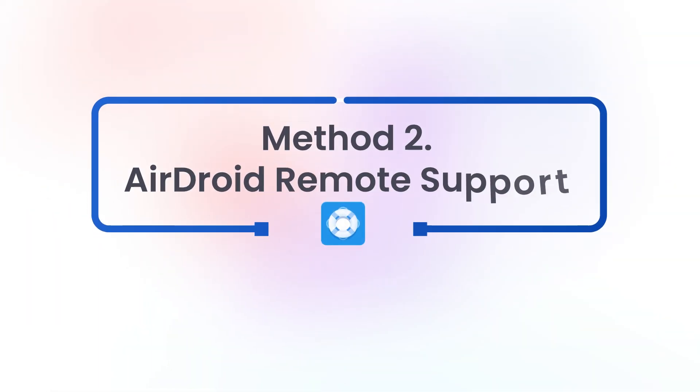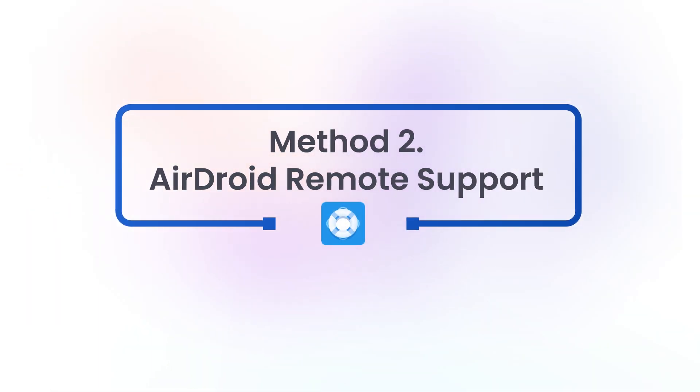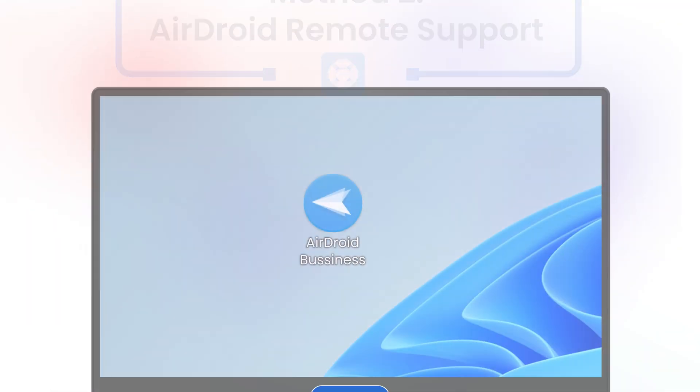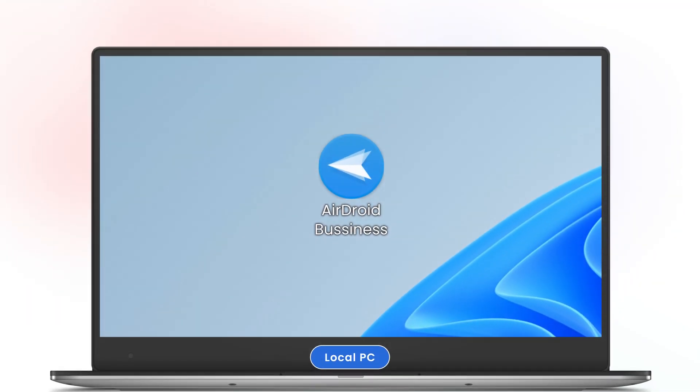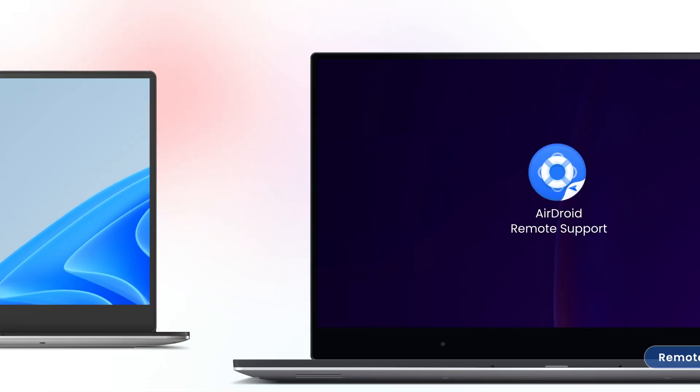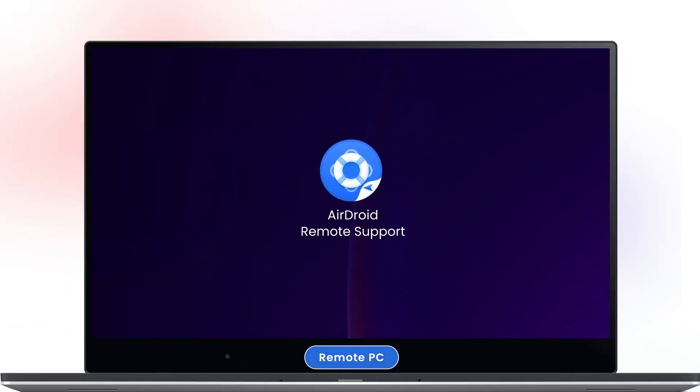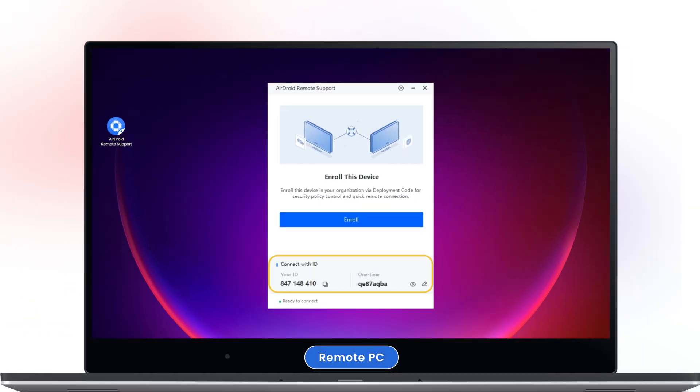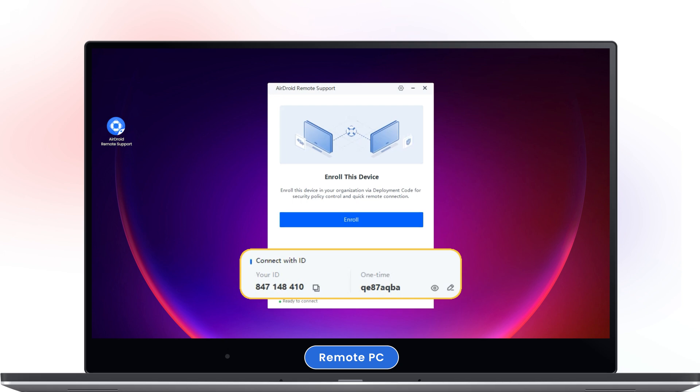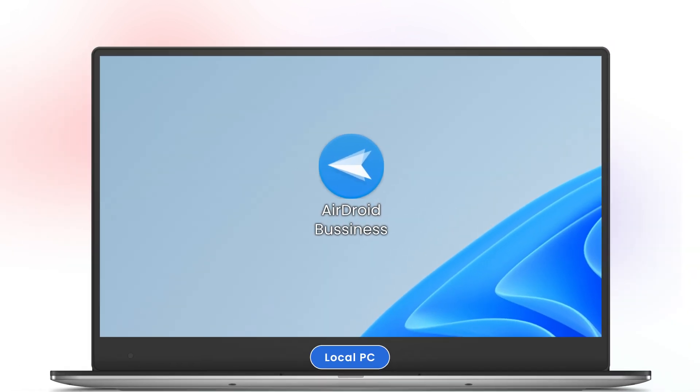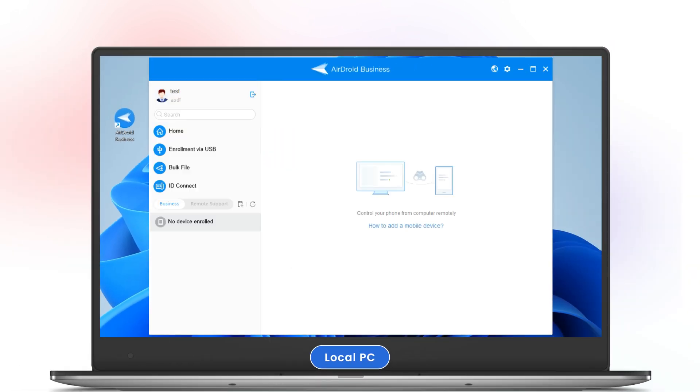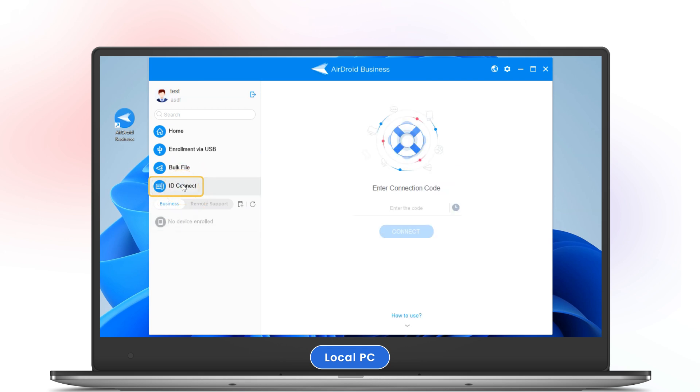Now let's move on to AirDroid Remote Support. Install AirDroid Business on the local PC and install AirDroid Remote Support on the remote PC. Note down the connection code and password on the remote PC, then on your local PC open ID Connect and enter the credentials.